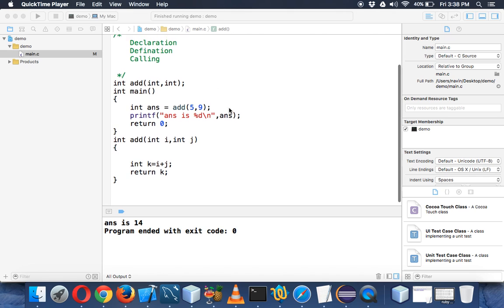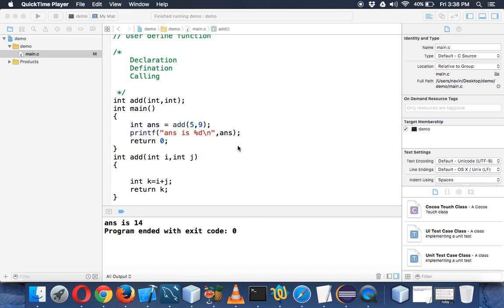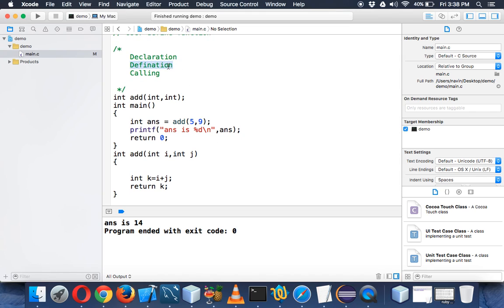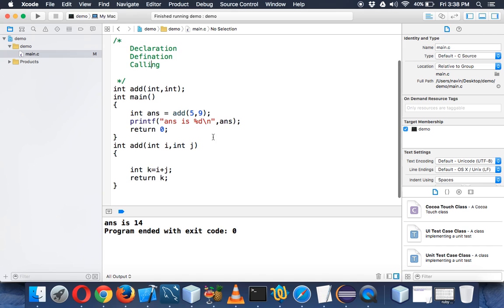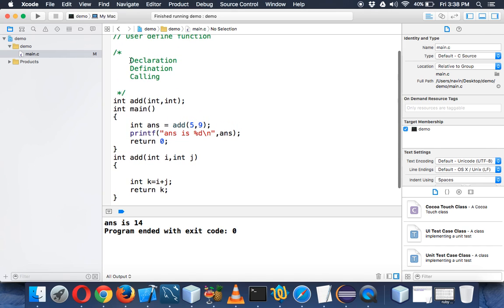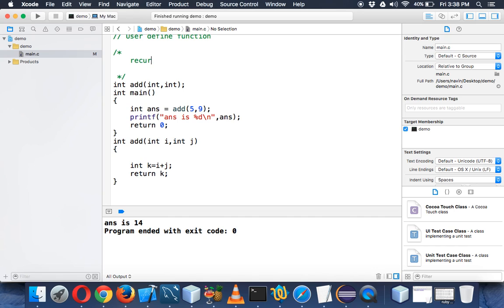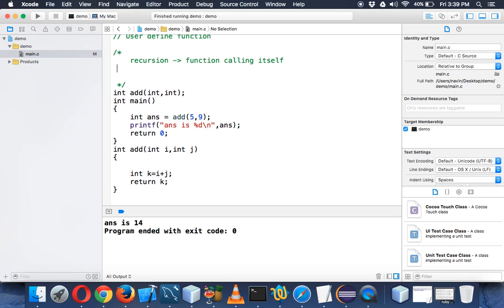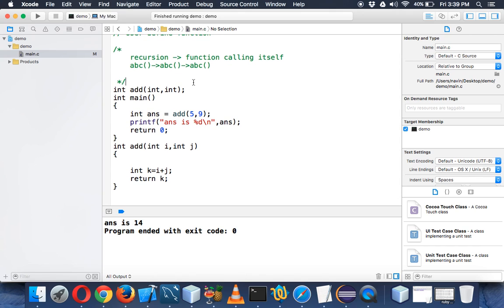In this video we'll talk about recursion. In the last video we saw how to call a function — you declare it, define it, and call it. Now we'll see how recursion works. In a nutshell, recursion is a function calling itself. For example, if you have a function called ABC, and ABC calls ABC, which also calls ABC — that's recursion.